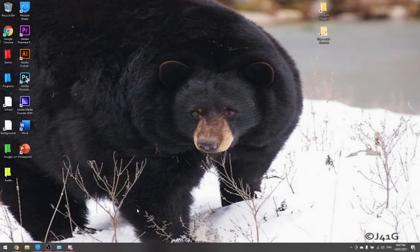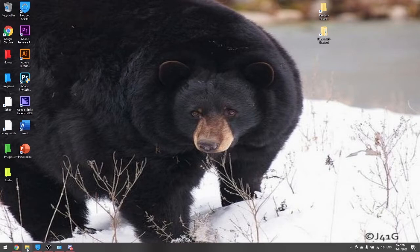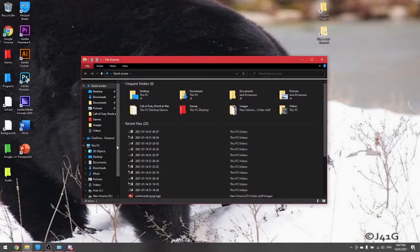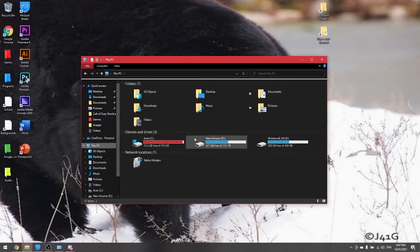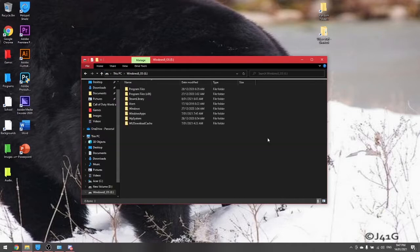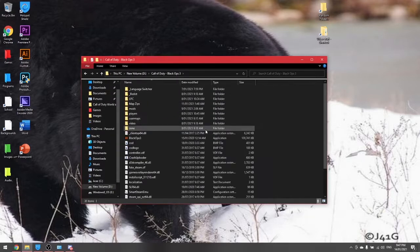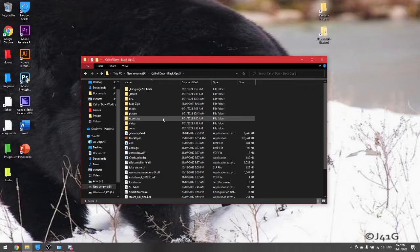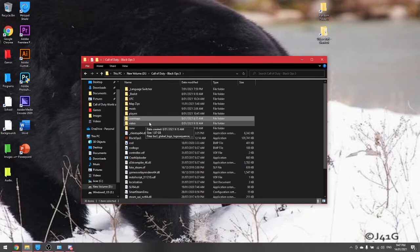The first thing you want to do is go into your Black Ops 3 file directory. You can just go into where the game is installed and then create a user maps folder.